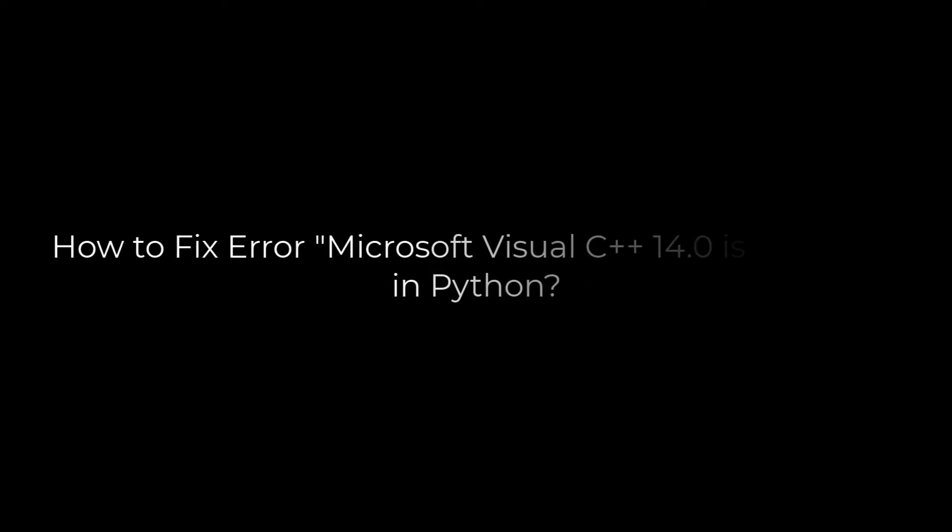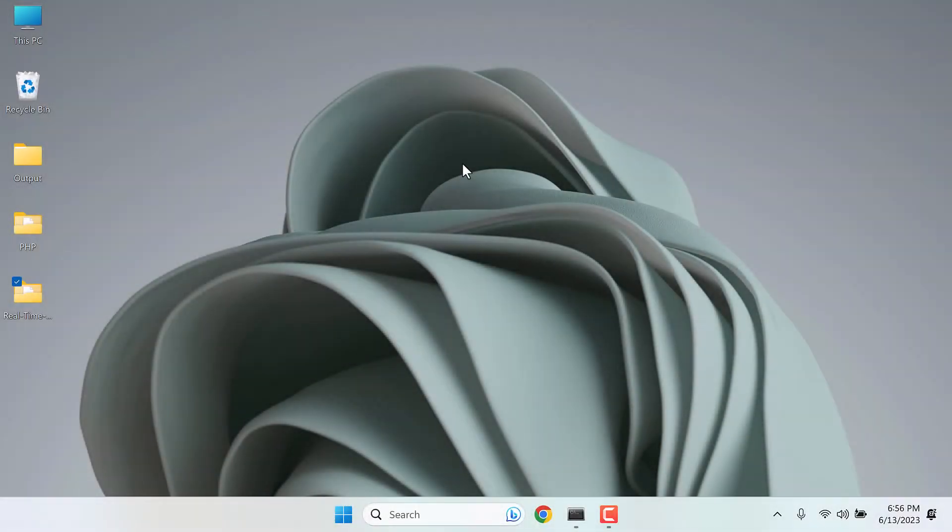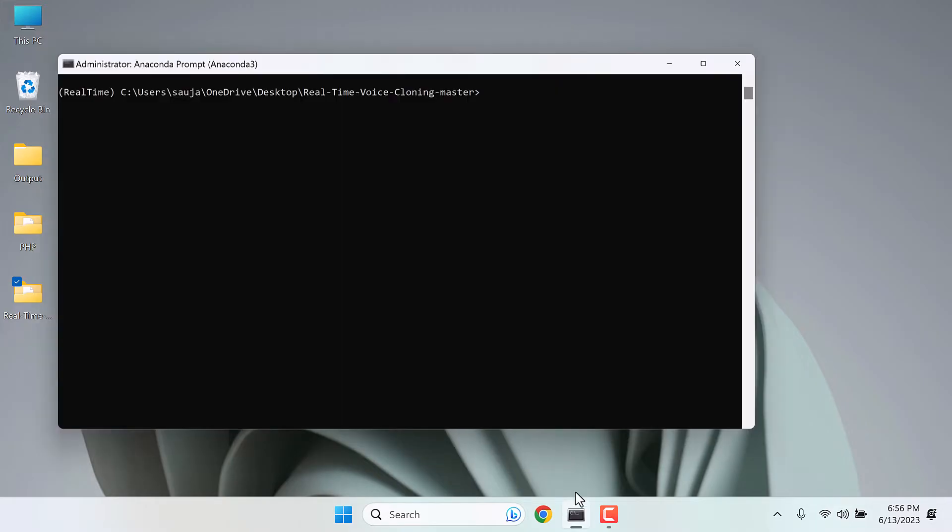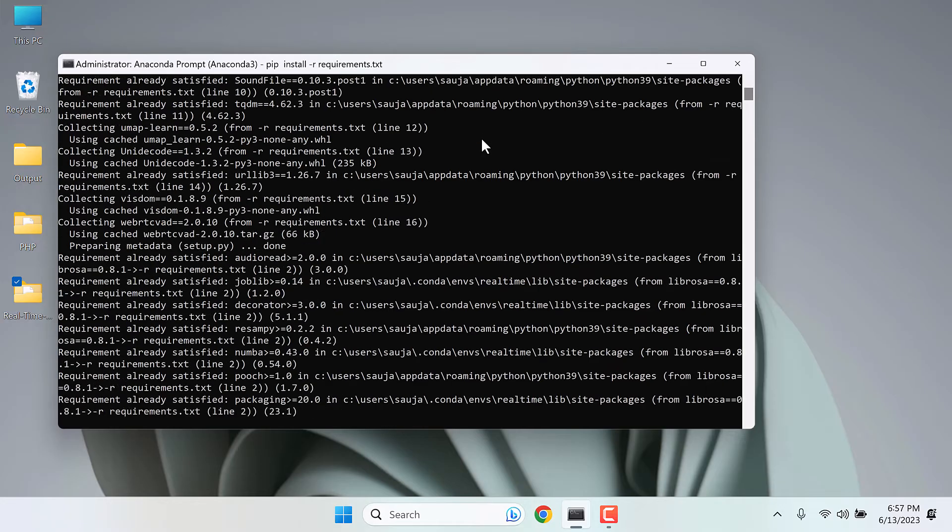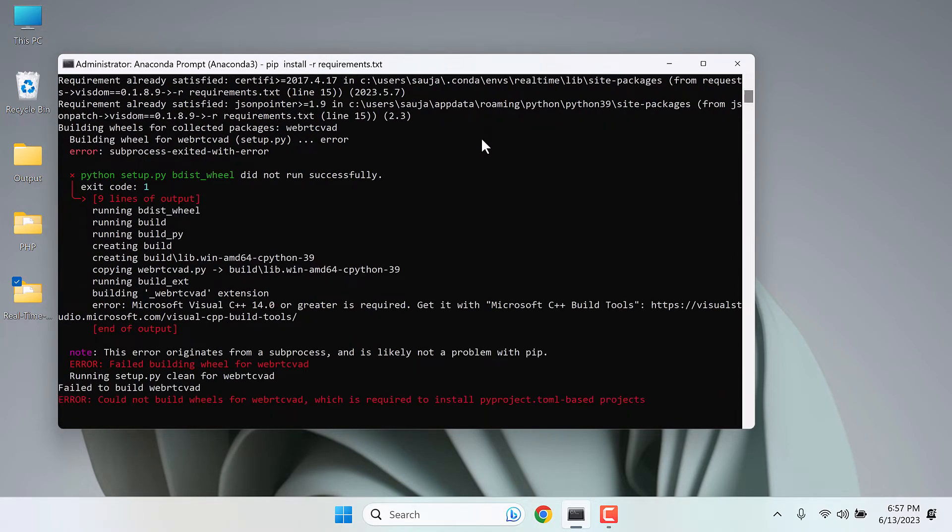Greetings everyone, in this video we will quickly fix the issue Microsoft Visual C++ 14 or more is required when trying to install a module in Python. Now, despite installing Microsoft Visual C++, we are still getting the error.